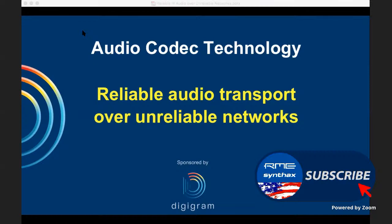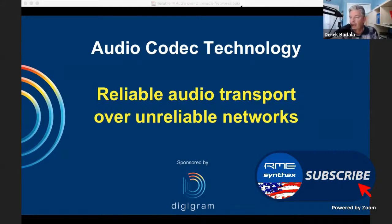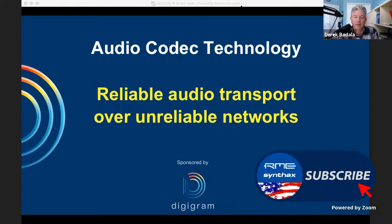Welcome everyone to the AudioCodec technology webinar: Reliable Audio Transport Over Unreliable Networks. My name is Derek Badala. I am with Synthax, the distributor of RME, Pro Audio Solutions, SpheroFish, Digigram, Alva Cable, and MyMix. For those of you here looking for CTS credits, at the end of this webinar I will give you instructions on how to get three CTS Avixa credits.